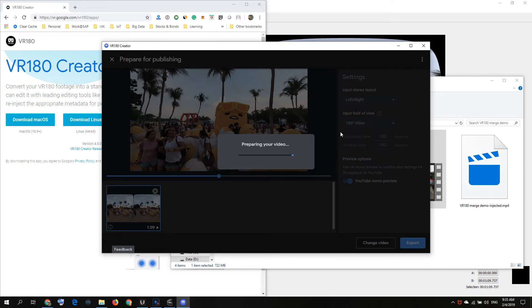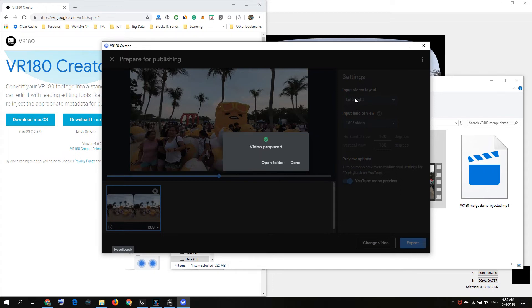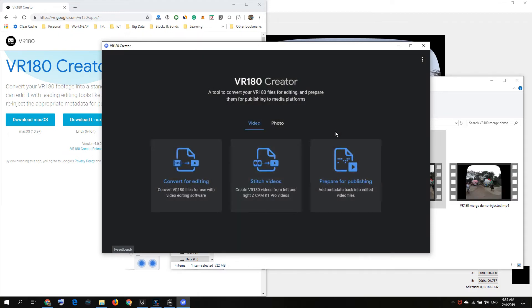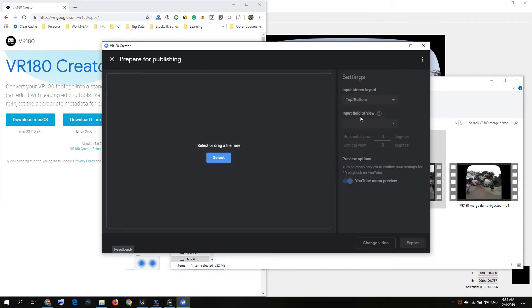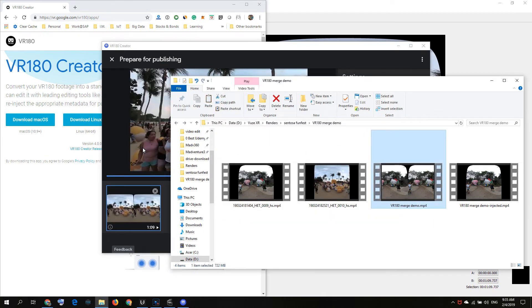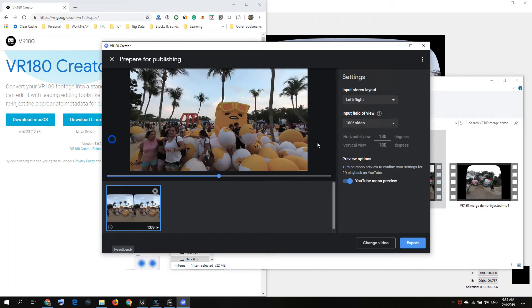What are the settings that we'll need? We'll just leave it to default. Most of our VR 180 cameras will use left and right stereo layout, and the field of view is 180. It's 180 video, so just leave everything default and export it out. You see I have the injected file.